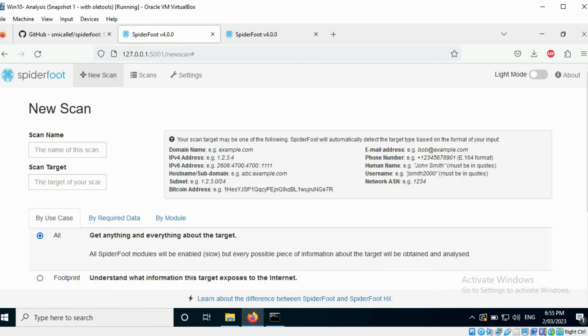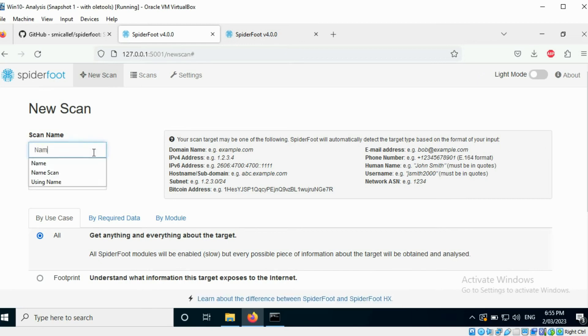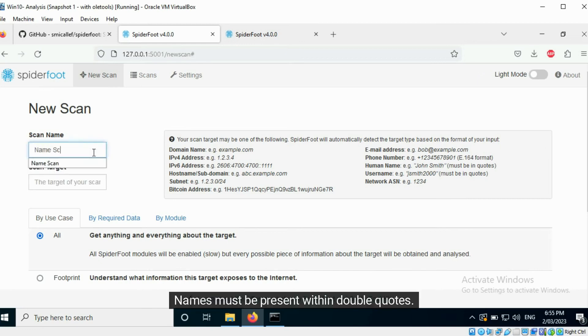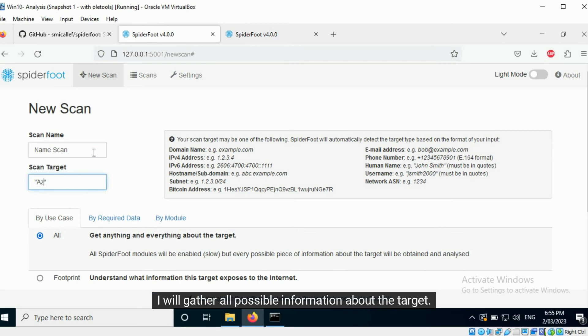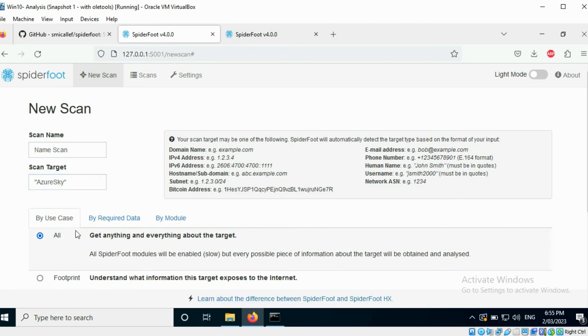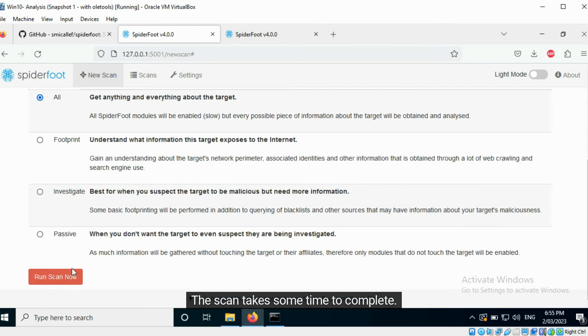Our first target has the name Azure Sky. Names must be present within double quotes. I will gather all possible information about the target. The scan takes some time to complete.